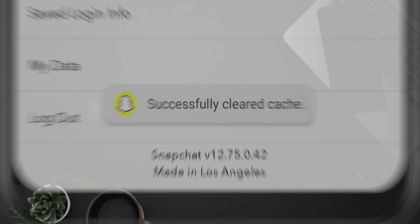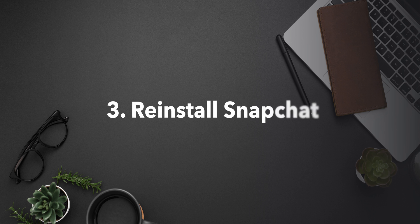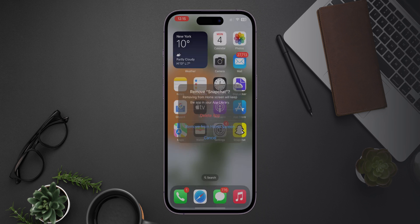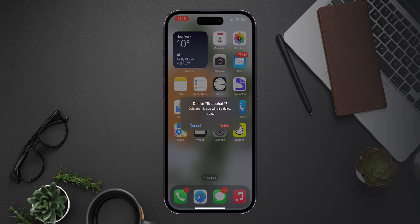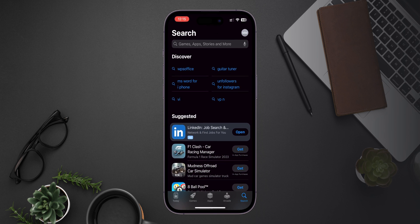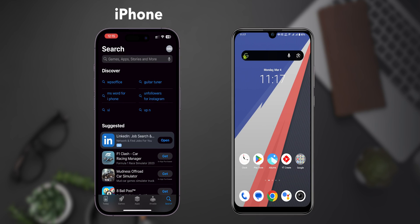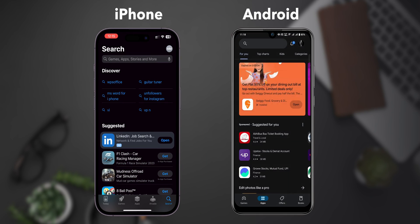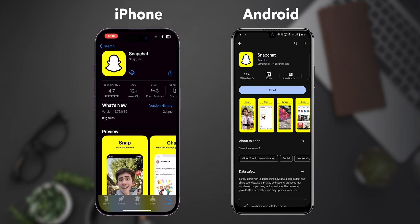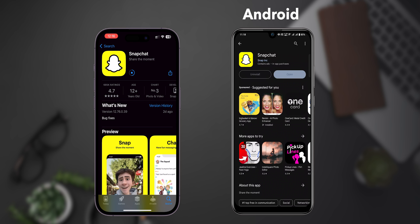Step 3: Reinstall Snapchat. Uninstall the Snapchat app. Then go to the App Store on your iPhone or Play Store on your Android phone. Search for the Snapchat app and tap on Install. This can fix underlying issues by giving you a fresh start.